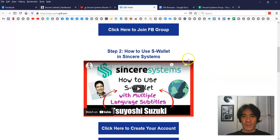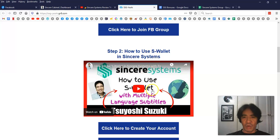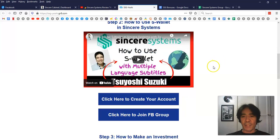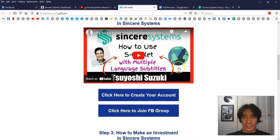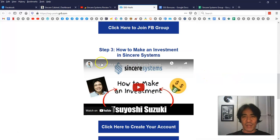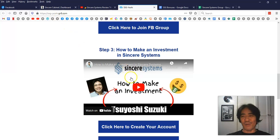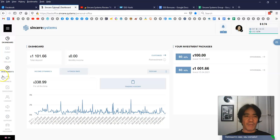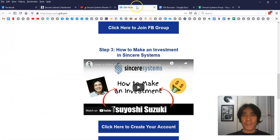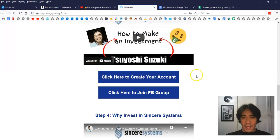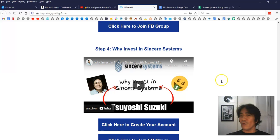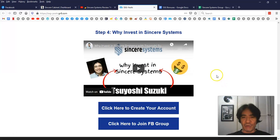And then you can go down here. And step two, you can watch this one to sign up for the S wallet, which is a cryptocurrency wallet that Sincere Systems has. And then this video explaining how to fund it. And after that, you're gonna watch this step three to actually make an investment, which I just showed in this video too, right? Go into this investment section, and then purchase that investment package. After that, if you want to know why you want to be a part of this company, you know, why Sincere System is a good place to invest into, you can watch this video, step four.